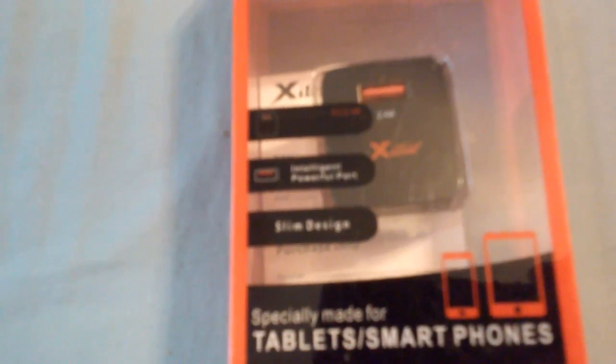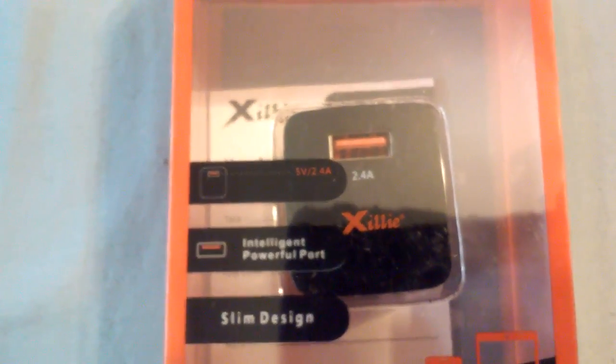An intelligent, powerful port because it will let your device charge at the speed that it allows. So even though it says 2.4 amps, not all phones will be able to charge at that speed.